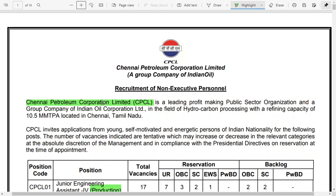Hello students. There is a recruitment coming from Chennai Petroleum Corporation Limited for non-executive trainee candidates. One important point before watching this video: if you have a B.Tech degree with or without experience, you should not apply for this position. For diploma candidates, you can watch the video if you have at least two years of experience or have completed an apprenticeship in a relevant organization.